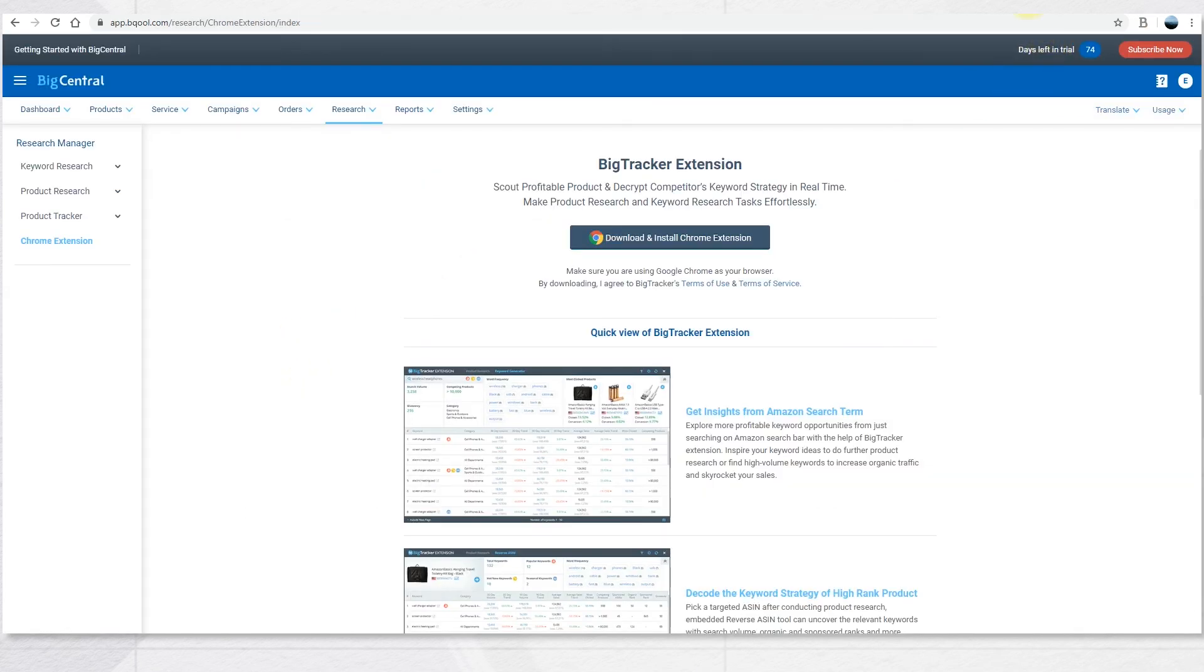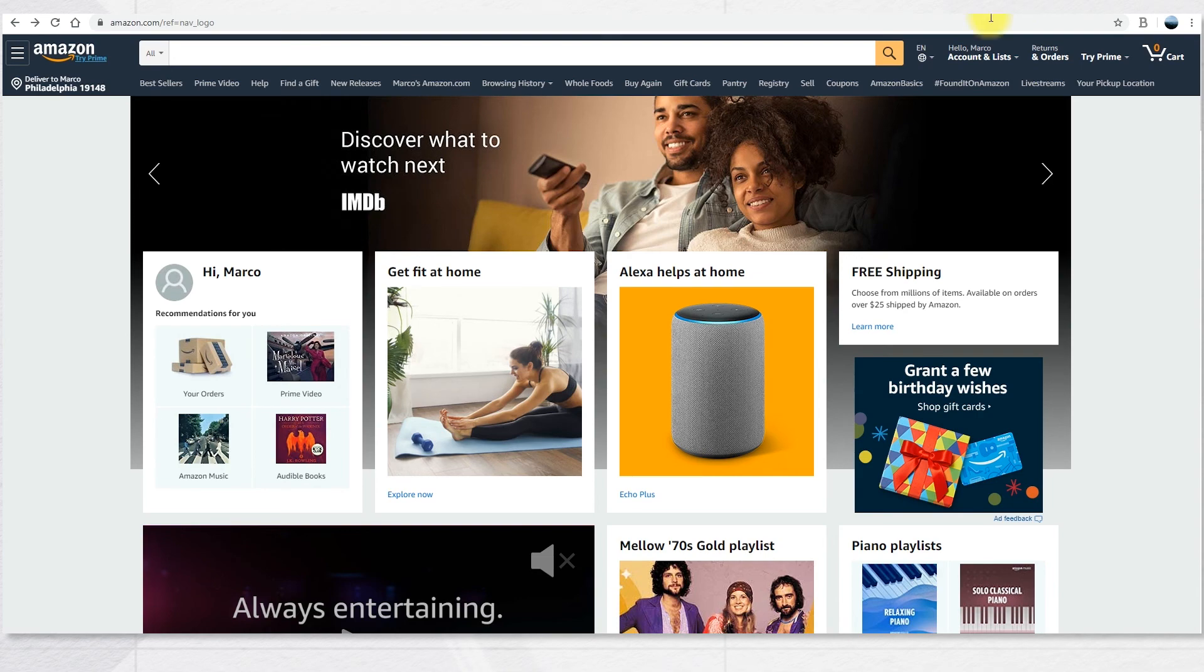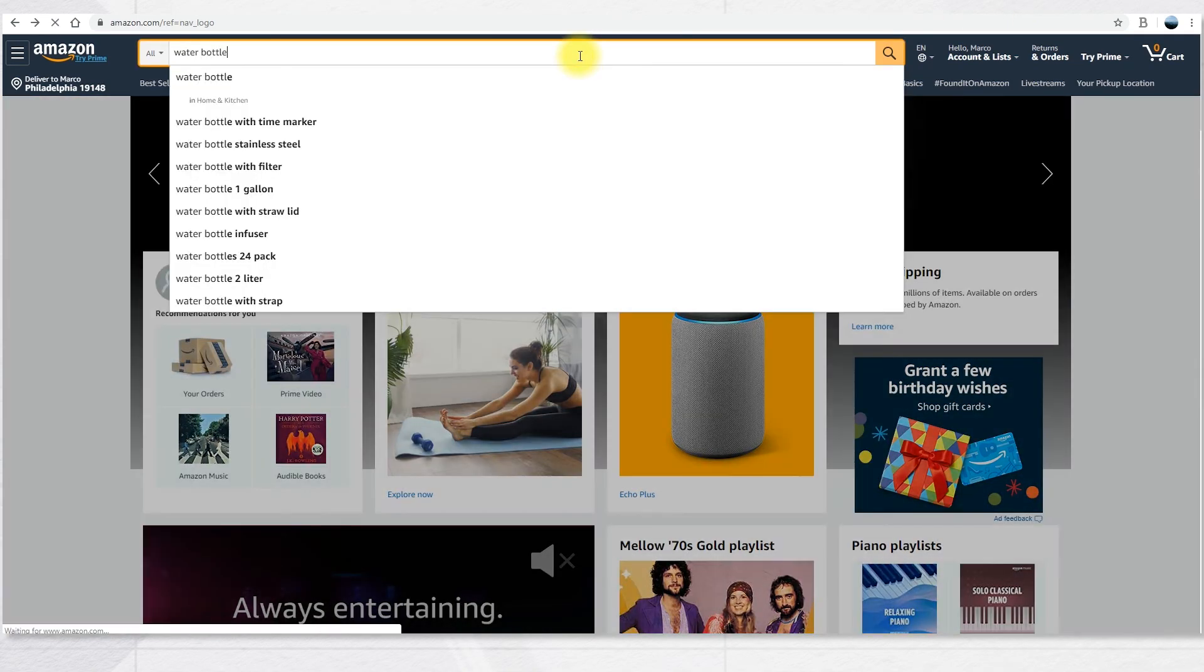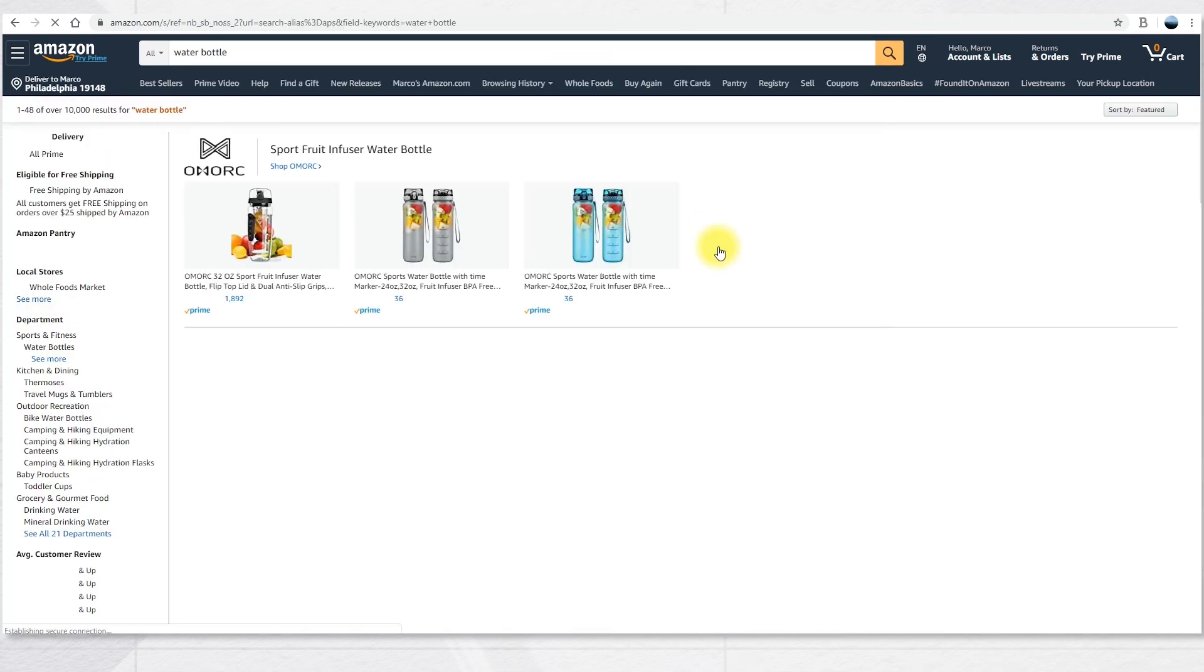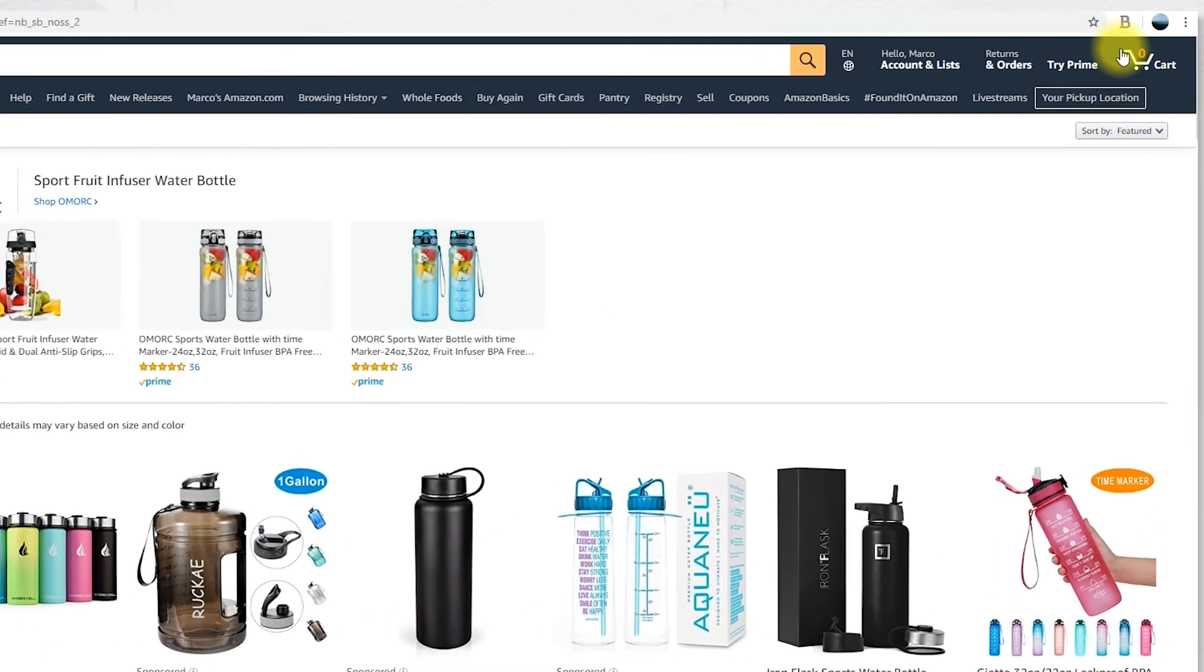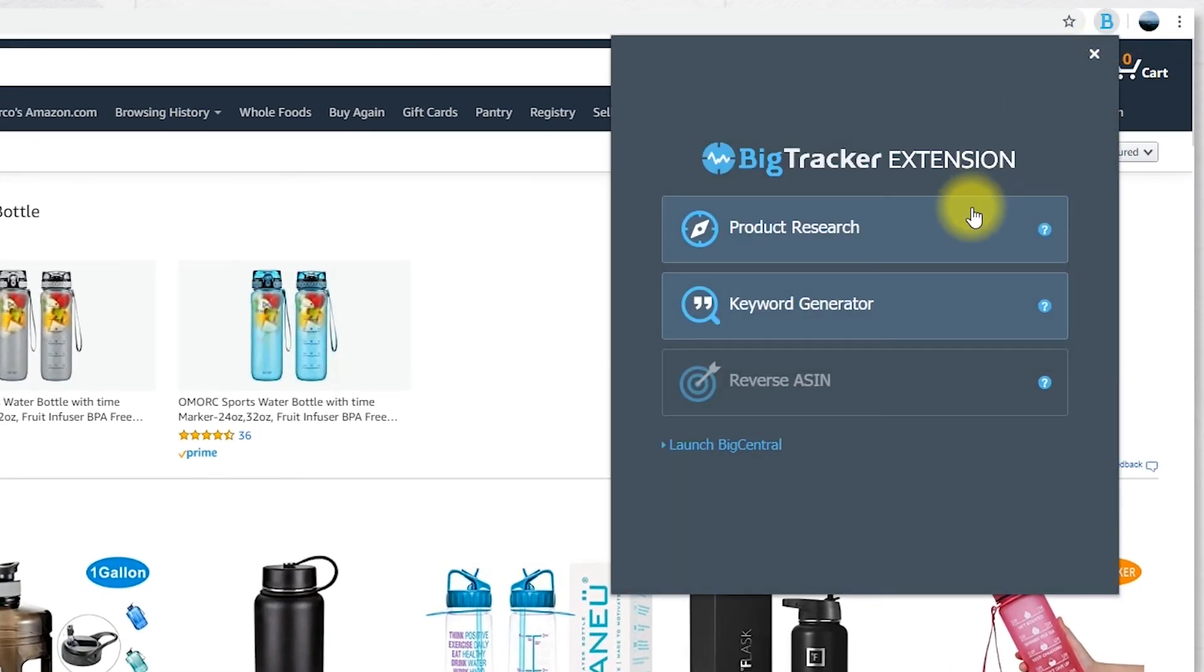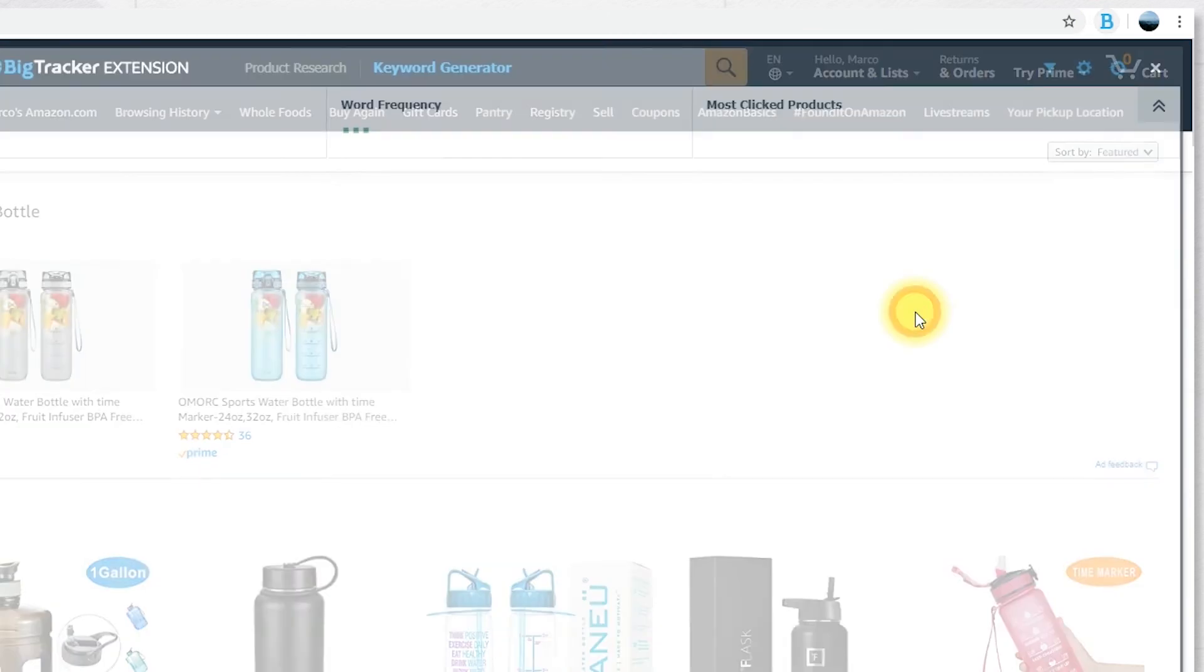Now you can make your research directly from Amazon. Let's search water bottle once again. Once the search is completed, you can click on the icon that has turned blue and choose keyword generator.